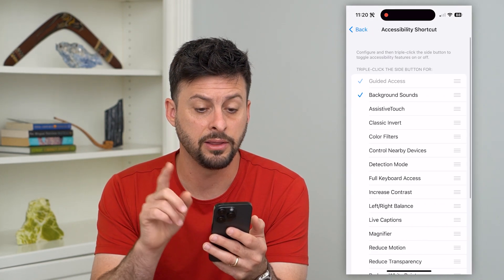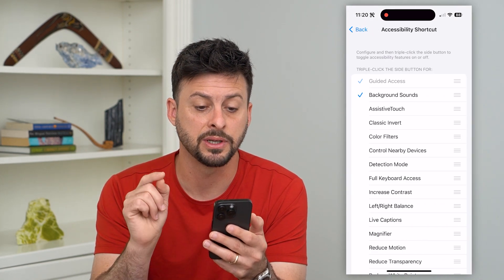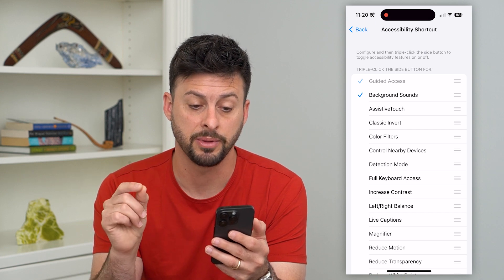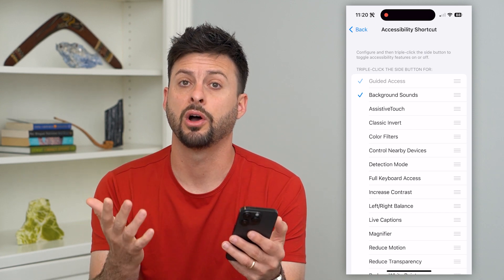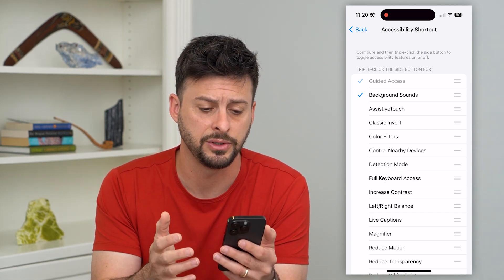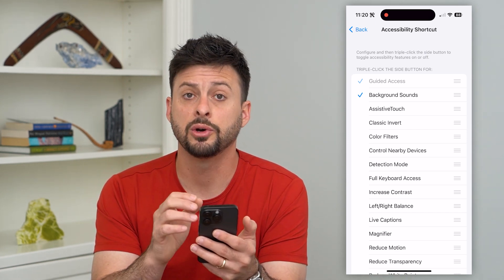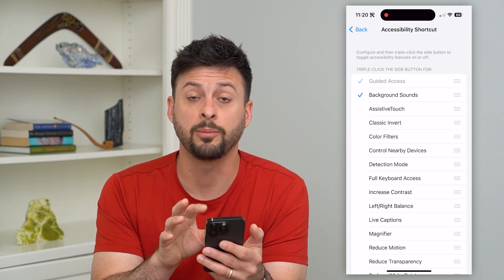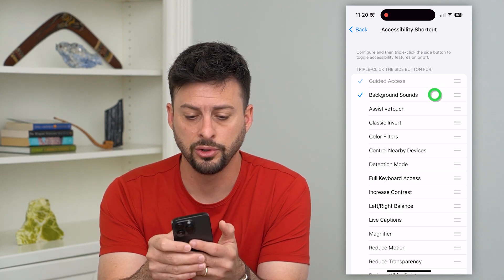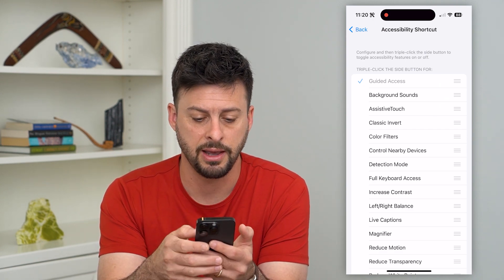I'm going to tap on it, and at the very top it says 'Configure, then triple click the side button to toggle on or off these accessibility features.' So to disable this or turn that feature off, you'll just uncheck everything.